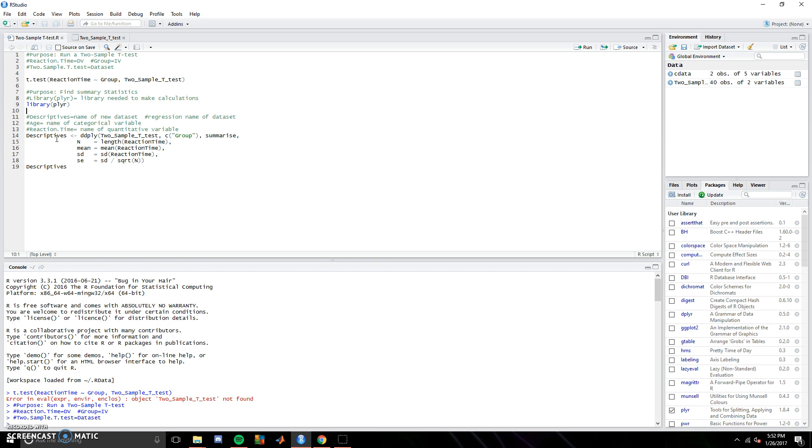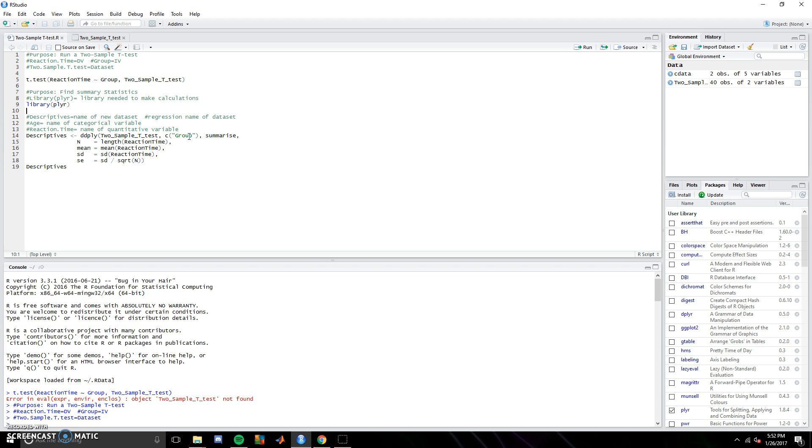And then type out this. So we want the N, we want the group size for the groups, we want the mean for the groups, the standard deviations for the groups, and the standard error for the groups. So the only things you'll need to change are the dependent variables, which are here, and the data set, and what you want it broken down by. In our case, it's group.